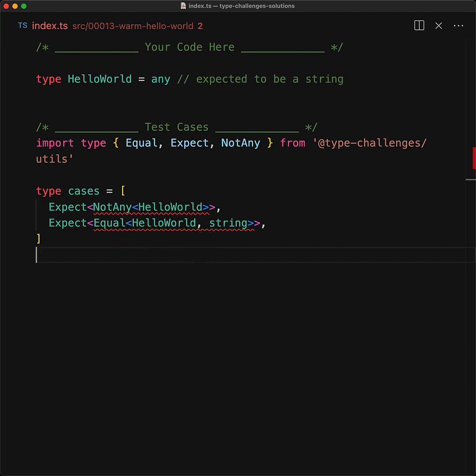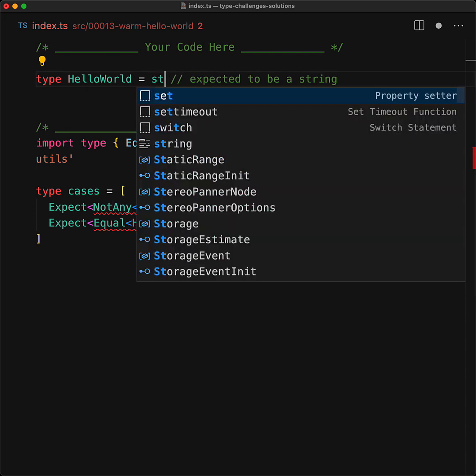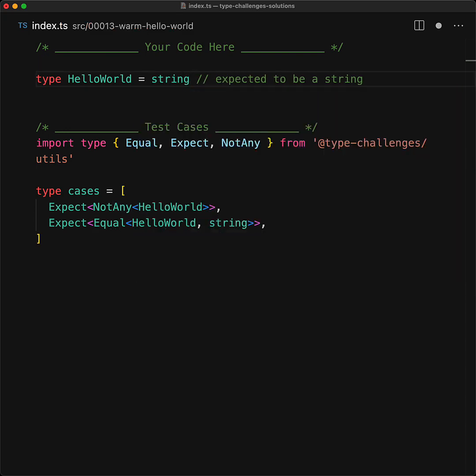And this challenge really demonstrates the power that exists within TypeScript type aliases. Whatever type you have ever used in a type position in TypeScript, you can actually give it a new name with the type alias, and this includes primitives like string, so we can replace any with string, and with this simple change, both the test cases pass.